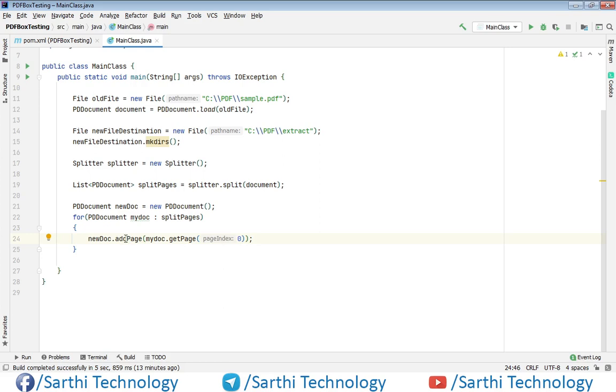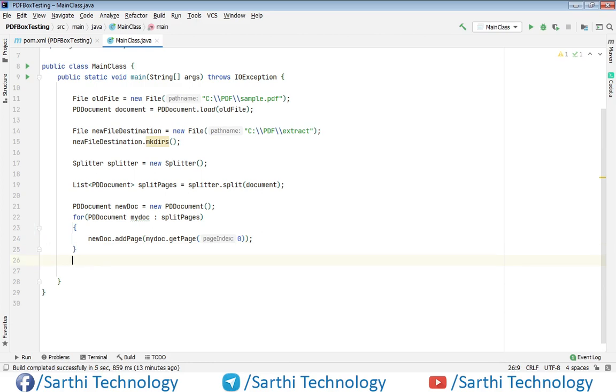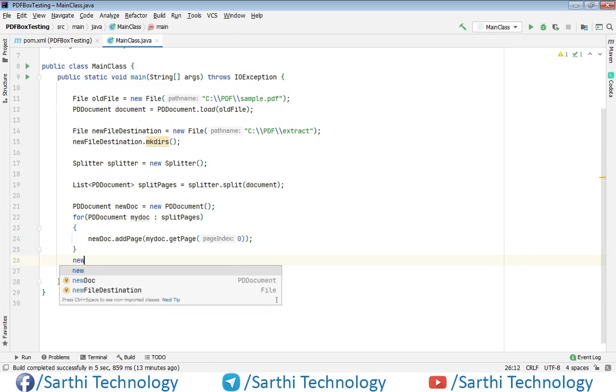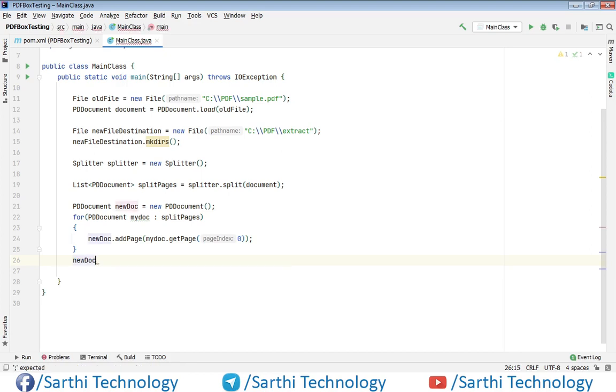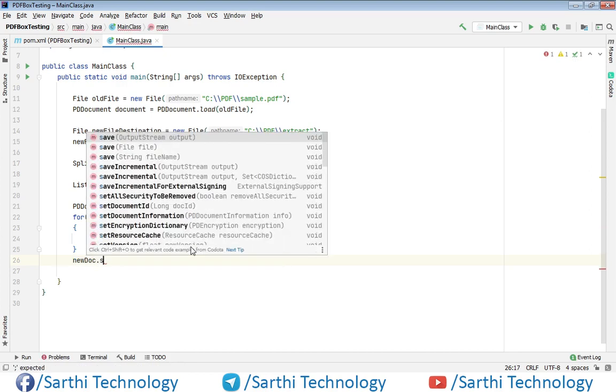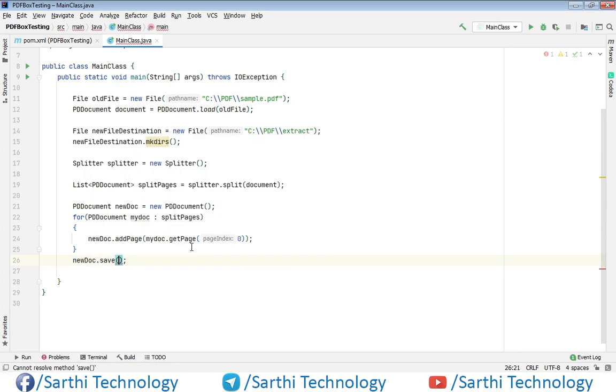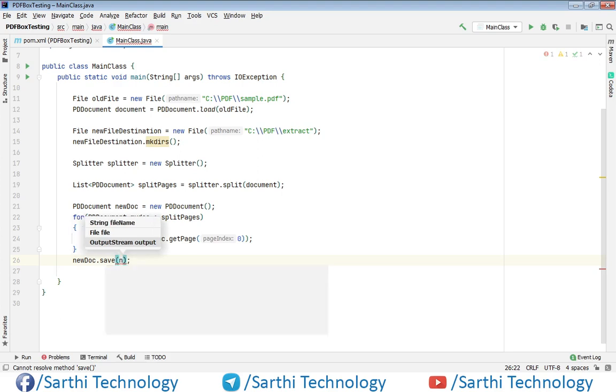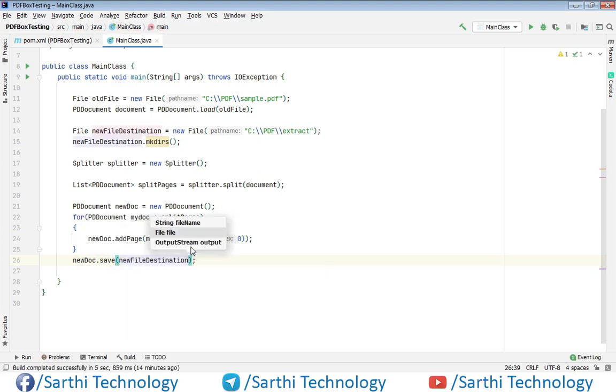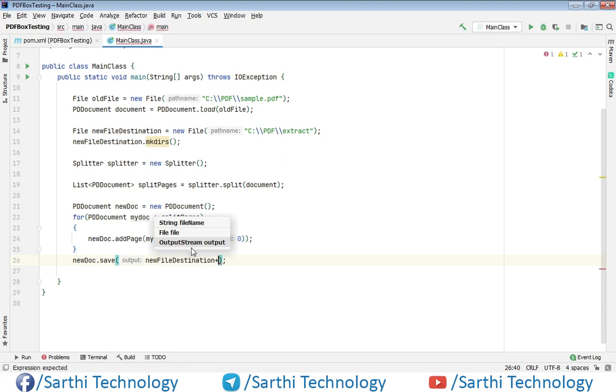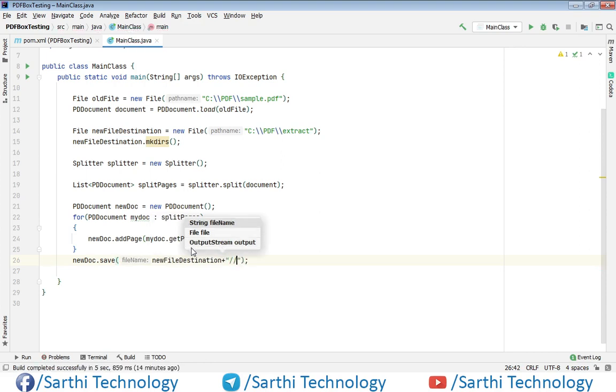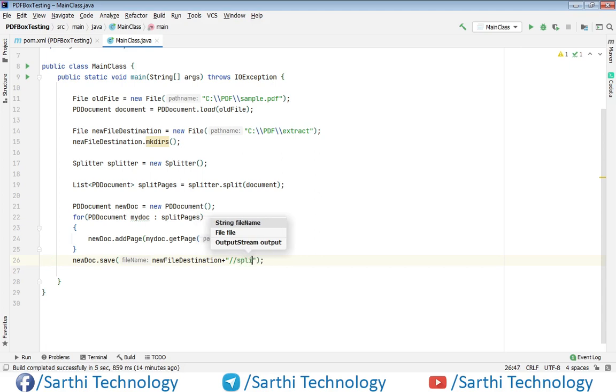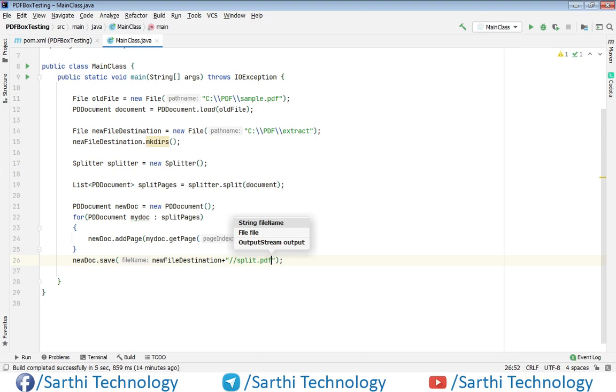After this for loop ends, call newDoc.save() with the path newFileDestination plus split.pdf. Then newDoc.close().